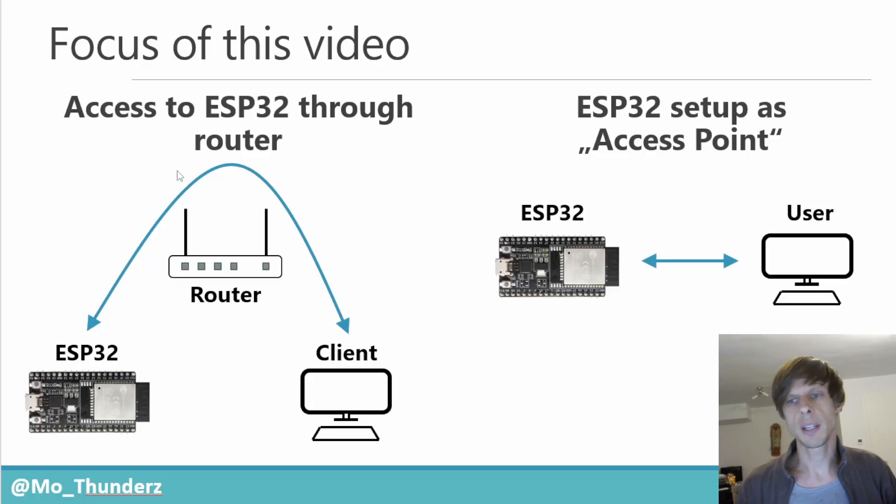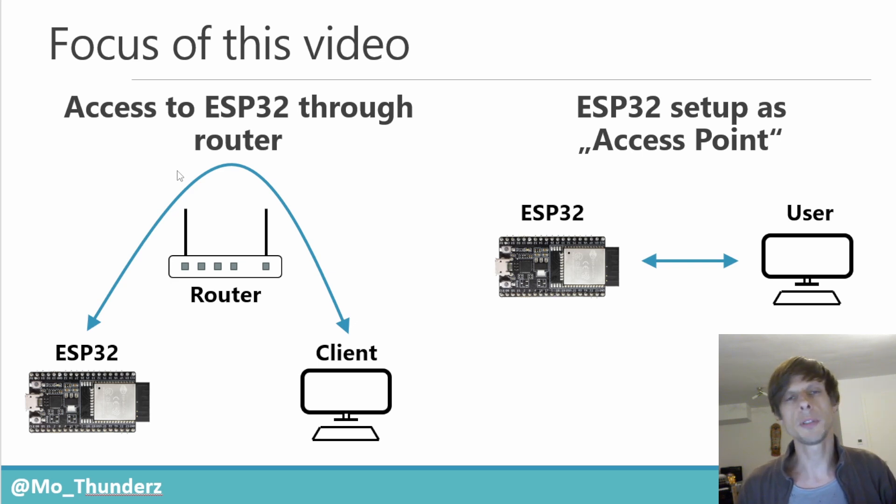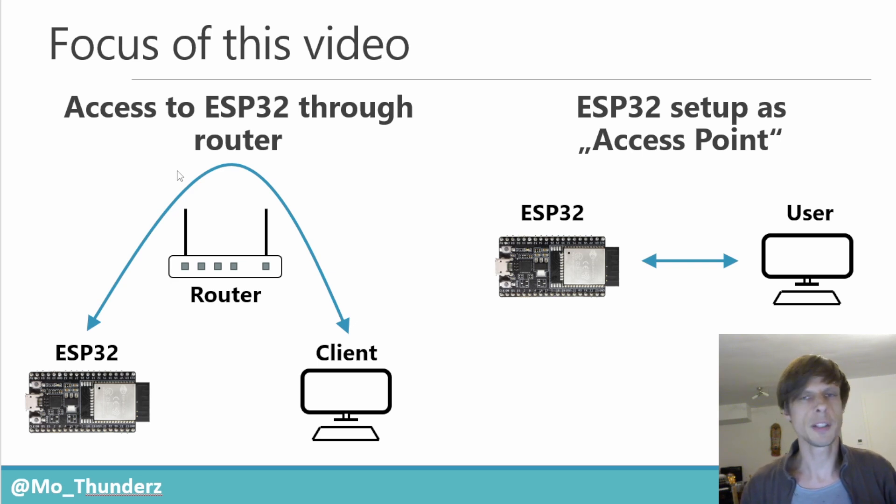So just a quick deep dive here on the different ways how to connect to the ESP32. I hope this was helpful. As usual leave your comments down below and see you in the next video.